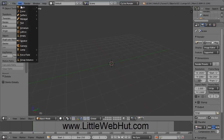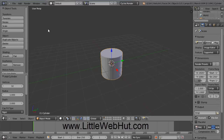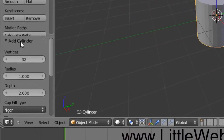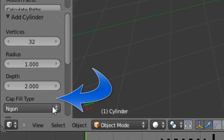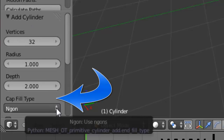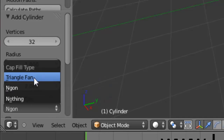Then go up to the Add menu and select Mesh and Cylinder. Now come over here to this section on the left called Add Cylinder. How we do this next step depends upon which version of Blender you're using. If you're using version 2.64 like I am, then you should see Cap Fill Type. If you have an older version that does not have this, you can skip this step. But if you see Cap Fill Type, open the menu selection and select Triangle Fan.